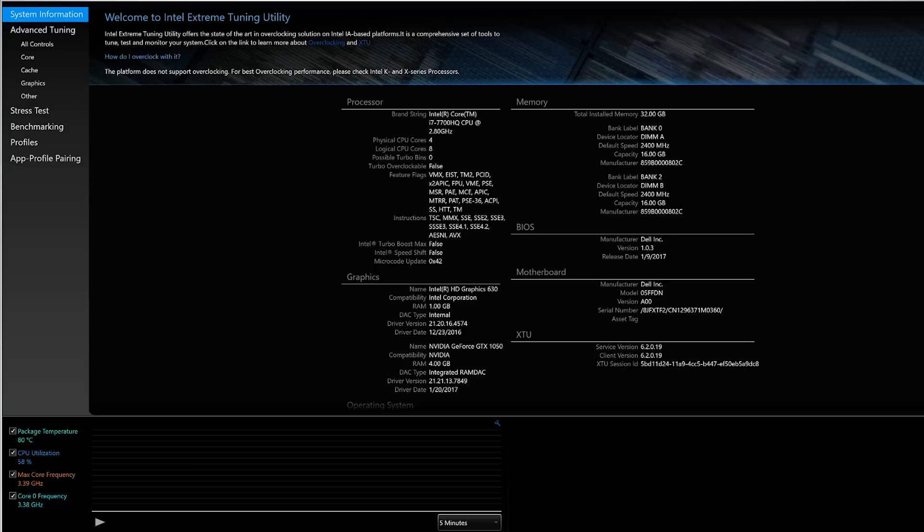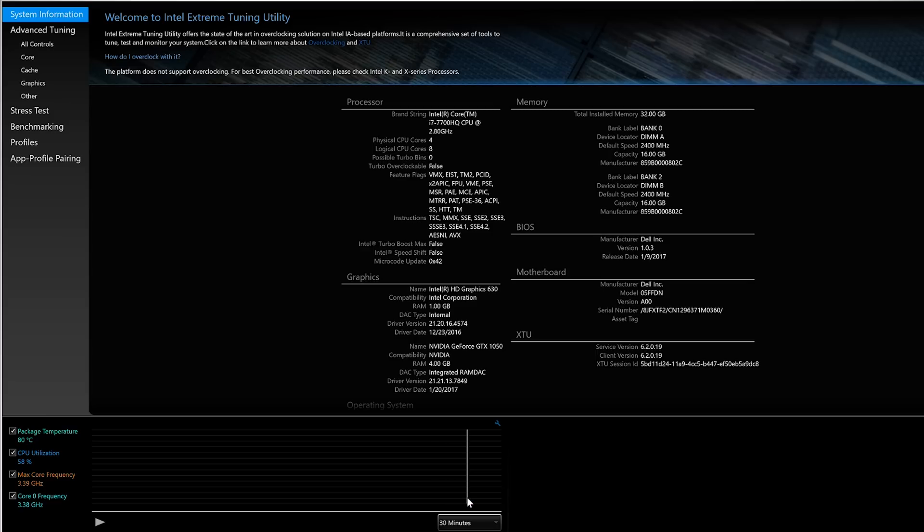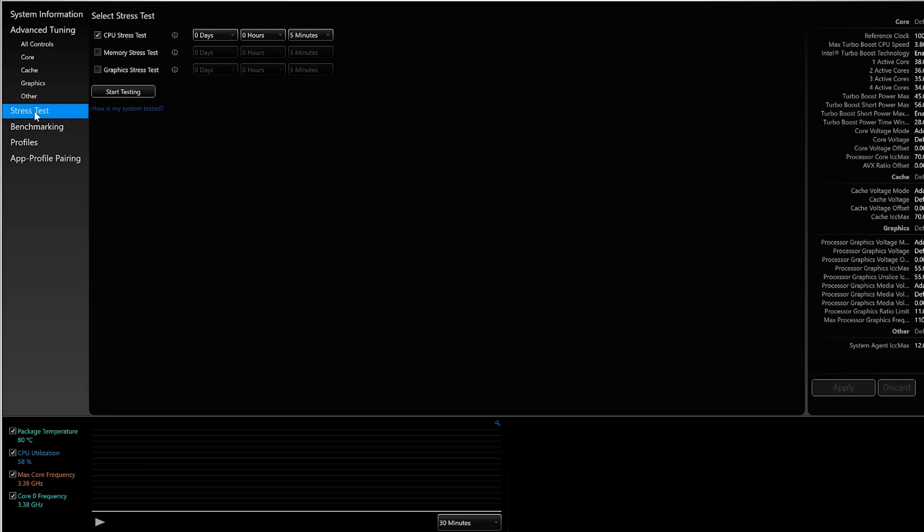This is XTU when you first load it up. I know it looks crazy complex, lots of numbers, but we can ignore most of it. First, let's adjust the graphing monitor to show 30 minutes of data. We're going to stress test your CPU at its baseline without any adjustments, just to see what numbers we're getting.